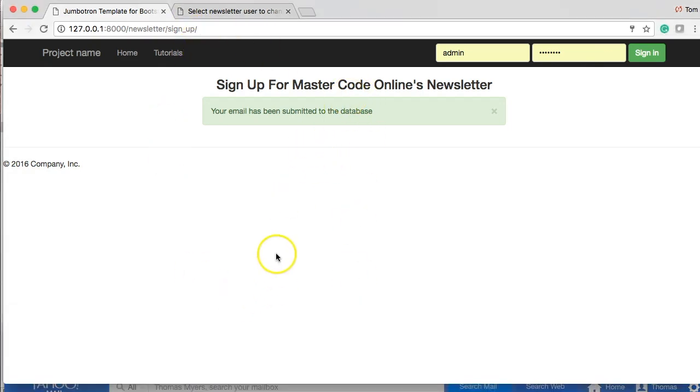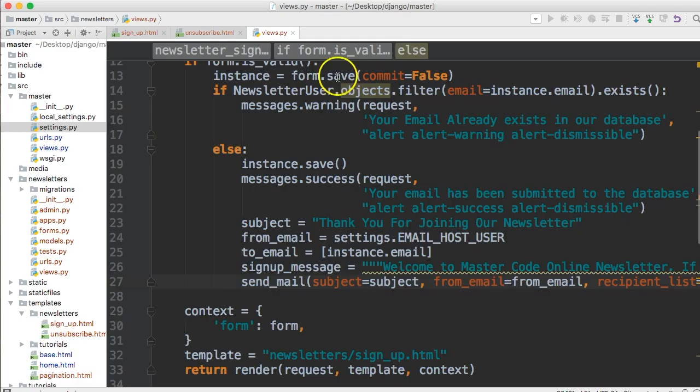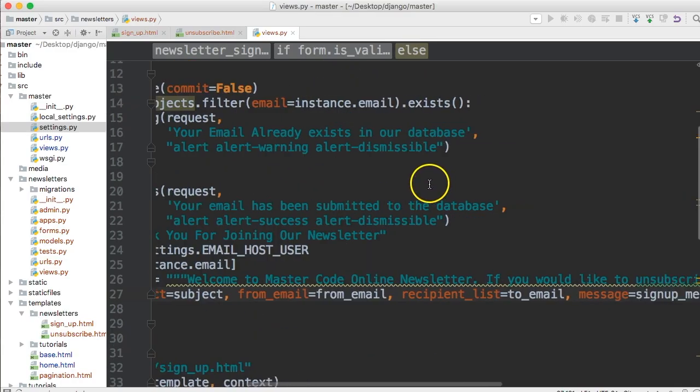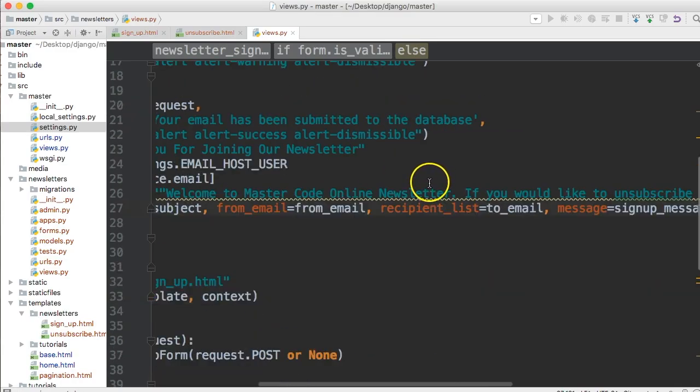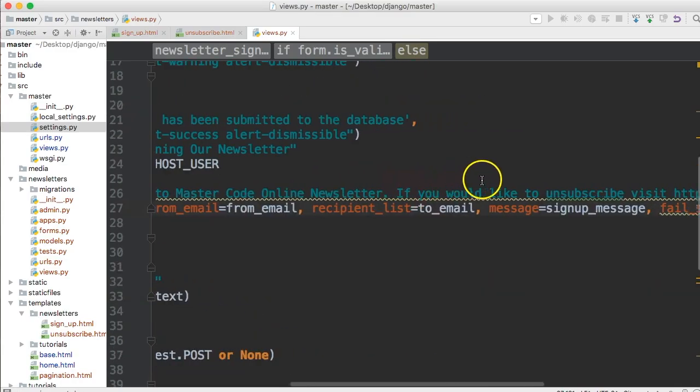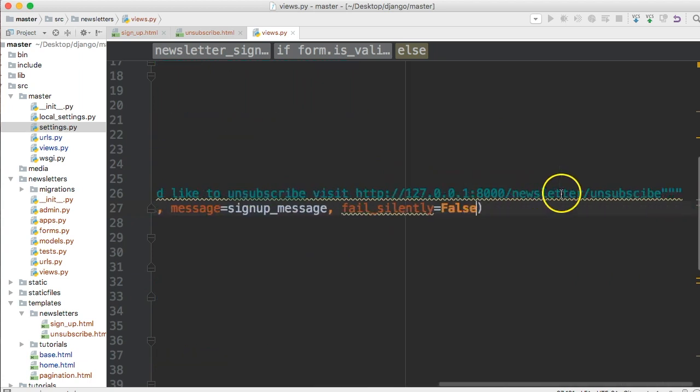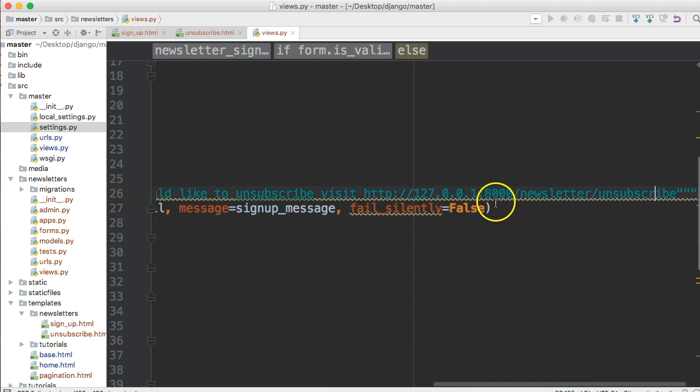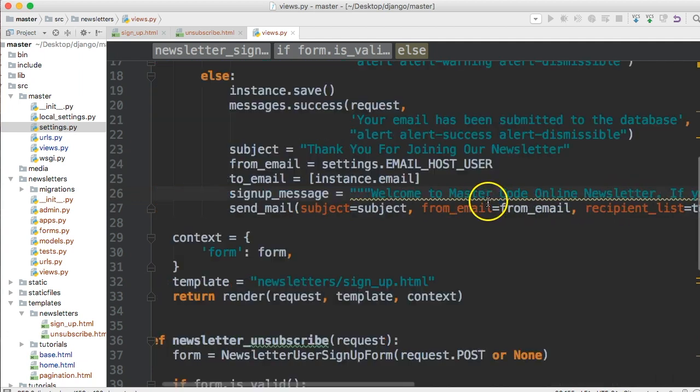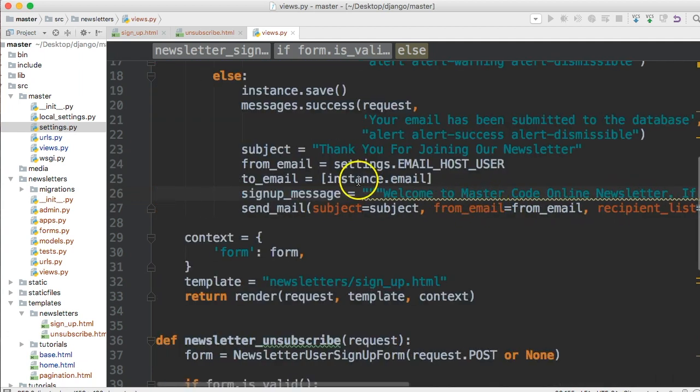So you guys get the idea there. Make sure you spell correctly. Well, let's go fix that. I'll screw that up later. All right, cool. So that's all set.